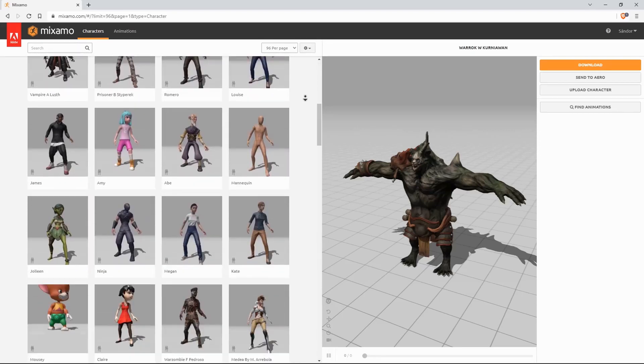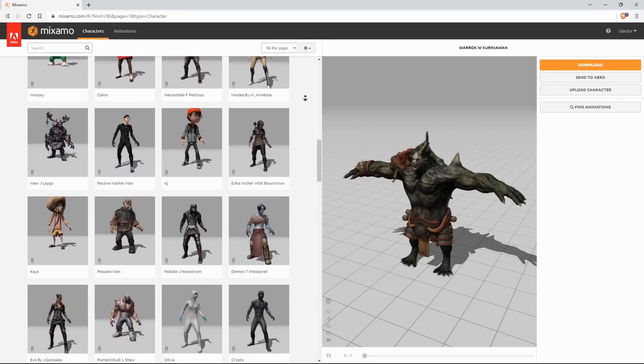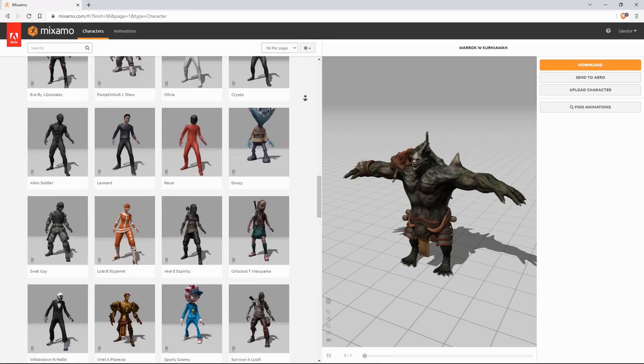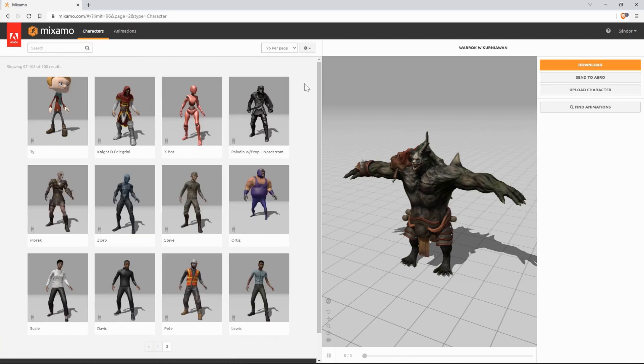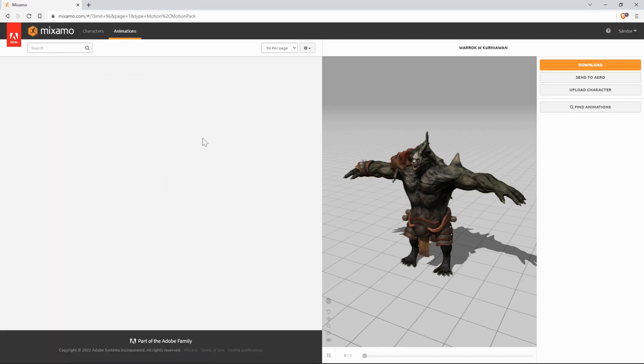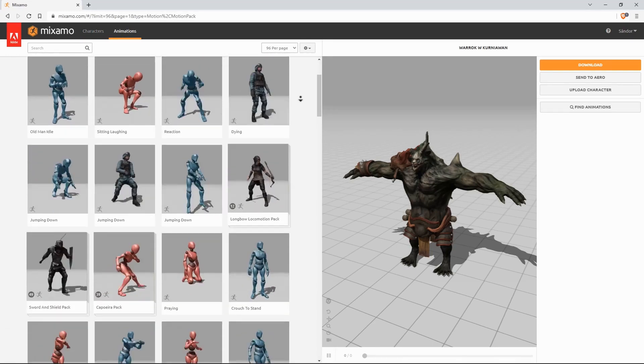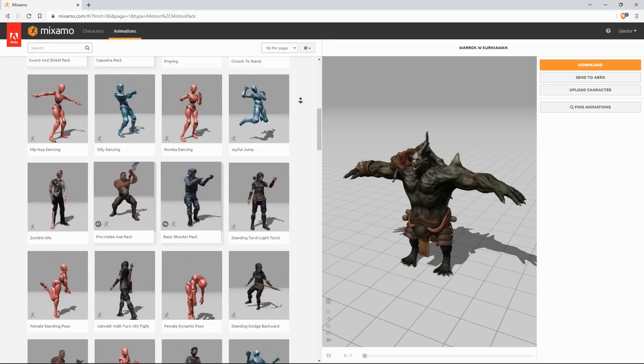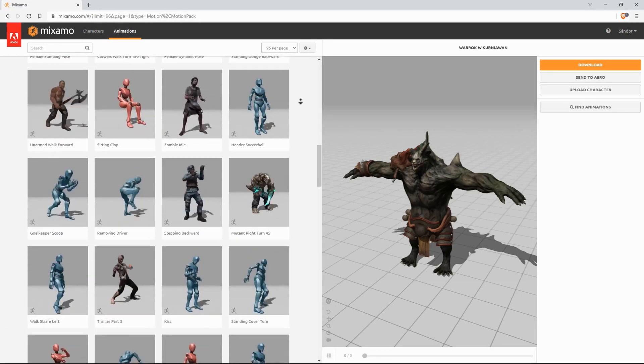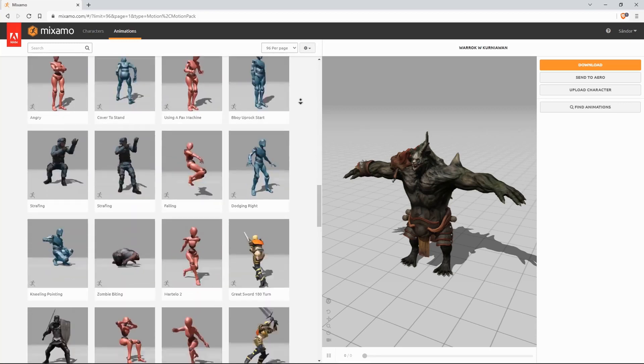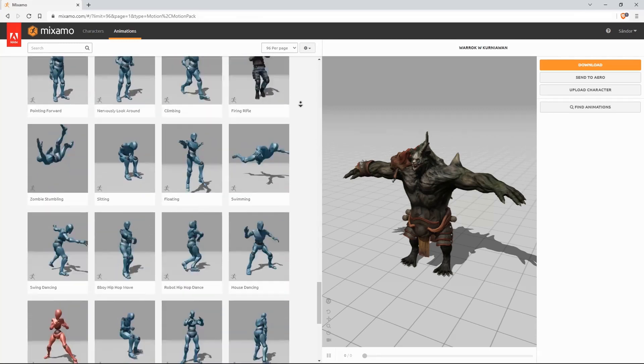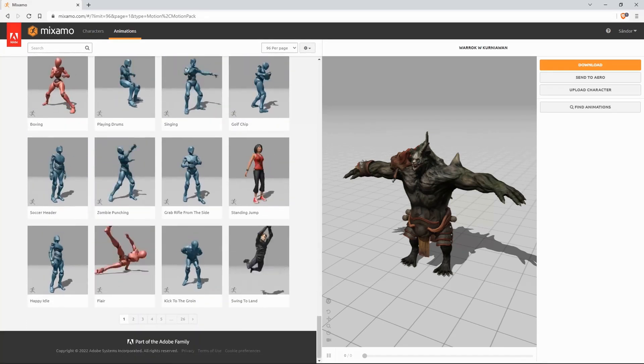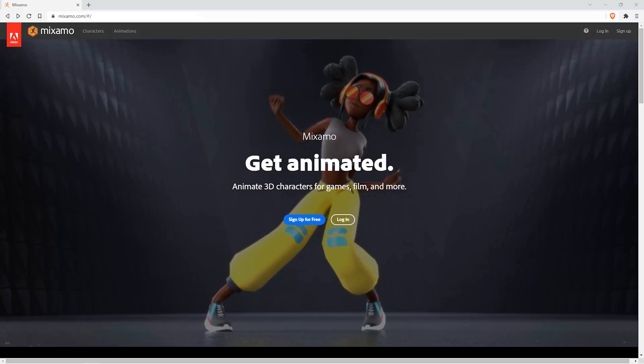Mixamo is an amazing site by Adobe where you can find a bunch of great high-quality characters and motion capture animations. The developers of Cascadeur made it really easy to use Mixamo characters inside Cascadeur.